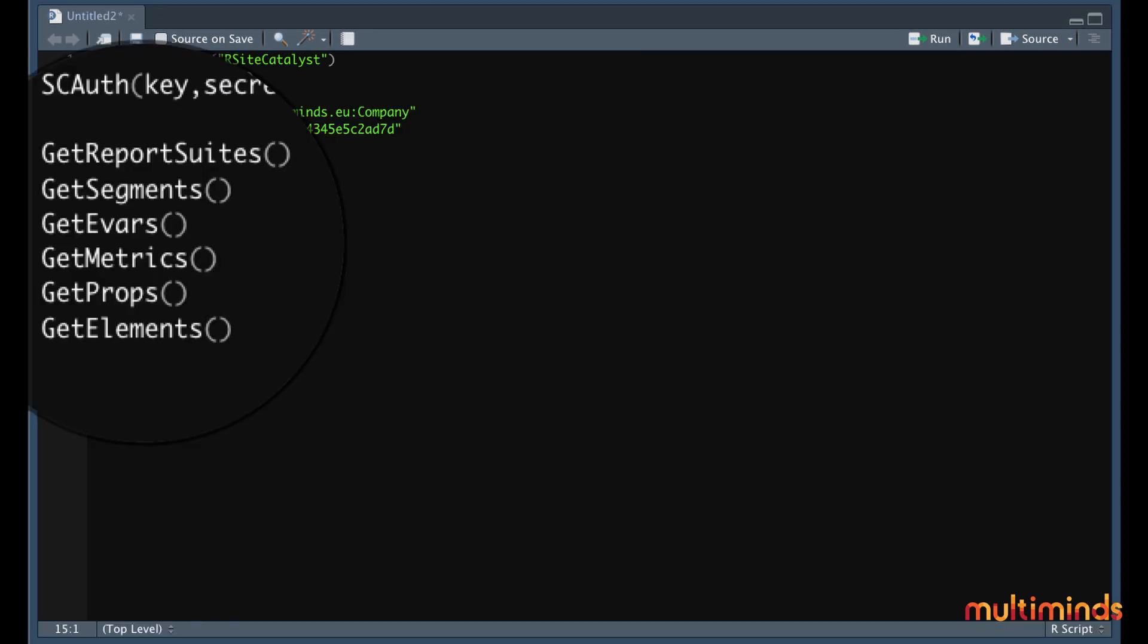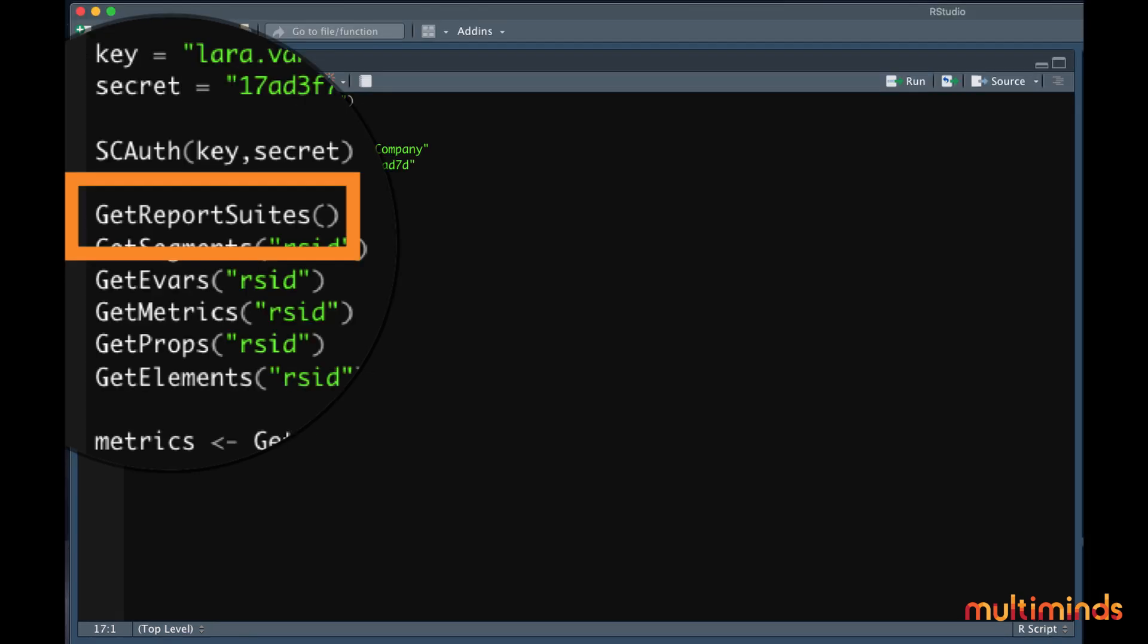The most interesting ones are getReportsuit, getSegments, getEvars, getMetrics, getProps and getElements. To be able to run these functions, you need the reportsuit ID of the one that you want to get data from. Just run the getReportsuit function if you want to know the ID for the reportsuit you are using.